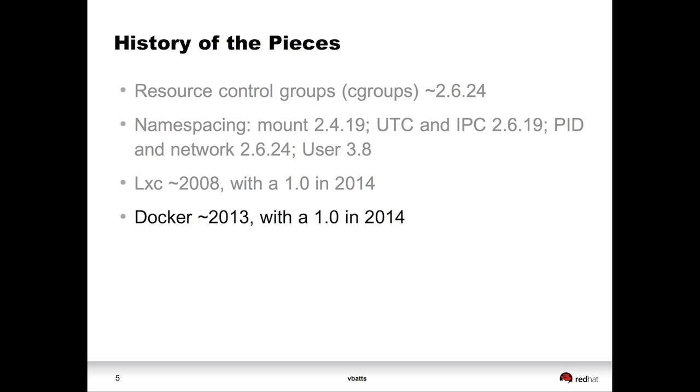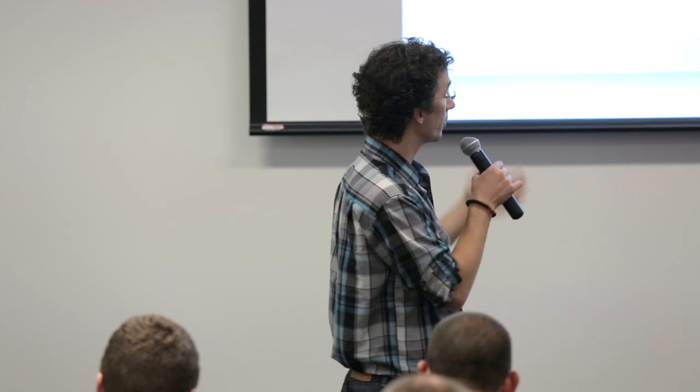It's gotten us to a position now where the LXC tool, LXC has actually been around for a long time, 2008, but it just had its first 1.0 stable release earlier this year, like February. Whereas Docker, they started cooking up Docker around January 2013, but it didn't have its first public release until last summer. And it also had its 1.0 this summer in about June.